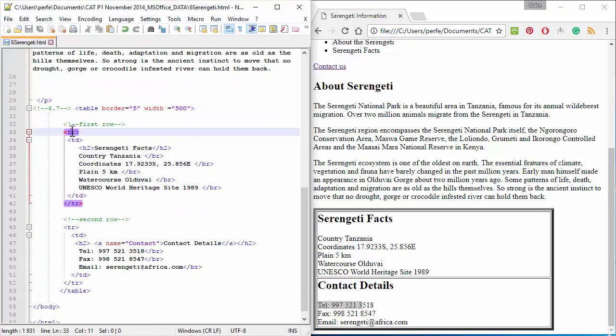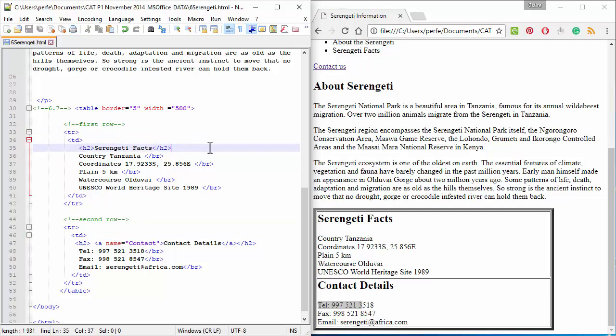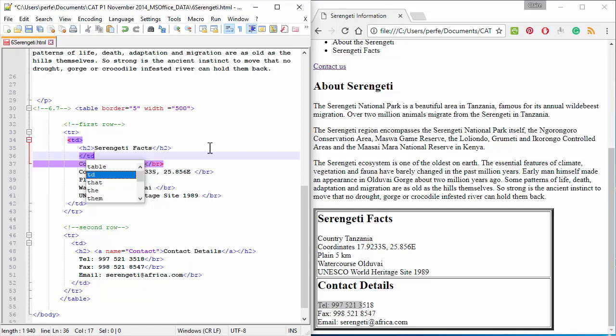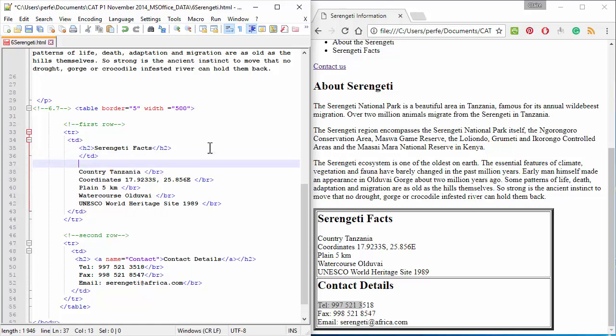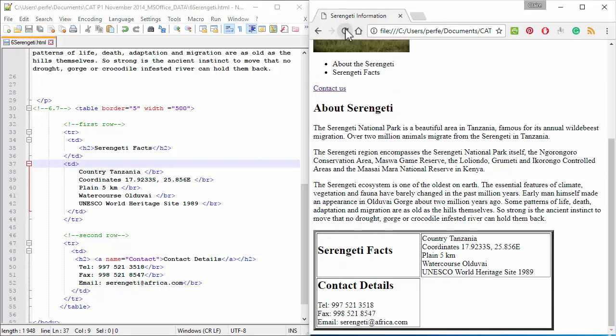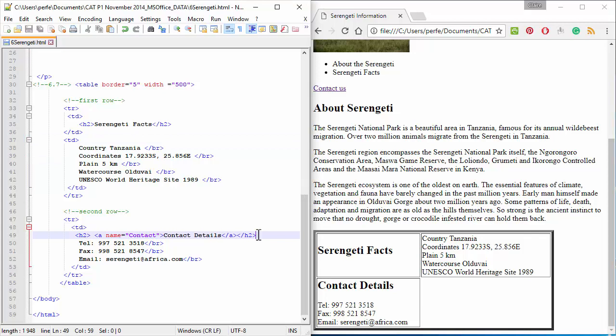You'll see there's the first row, there's the second row, and in this first row there is only one cell. So, that cell needs to end after Serengeti facts, and a new one needs to start in front of country. I'm just going to take that a bit out so that it reads easily. Save. Let's see. There you go. And the second one the same. Where should the cell end, and where should the new cell begin?